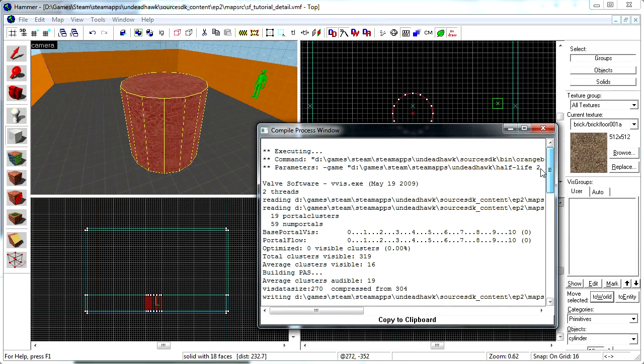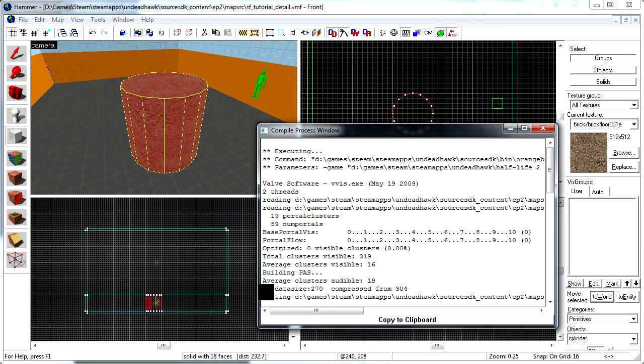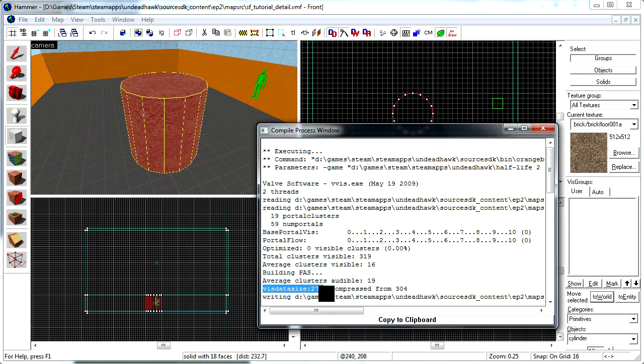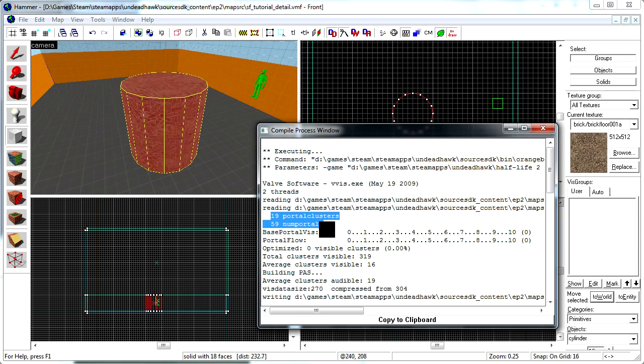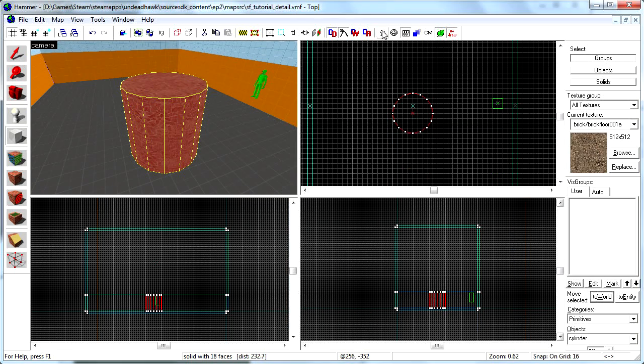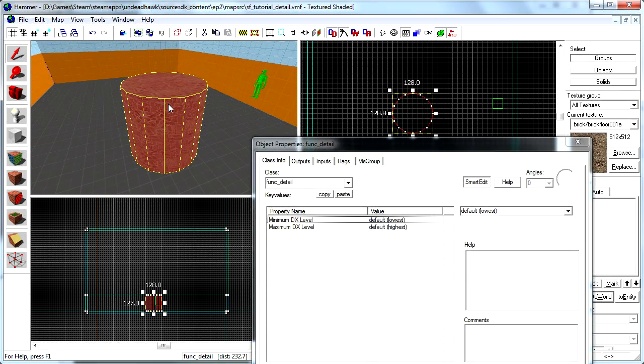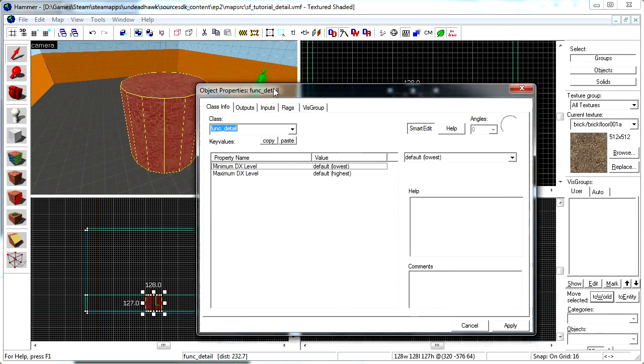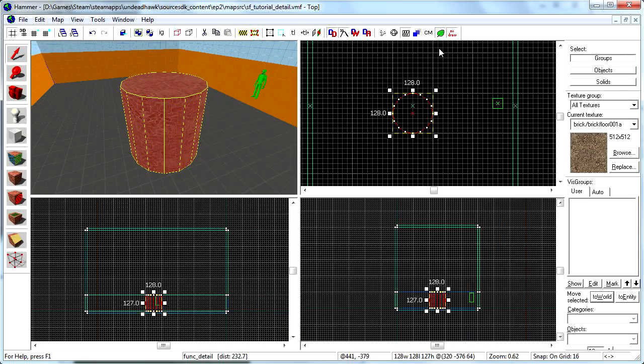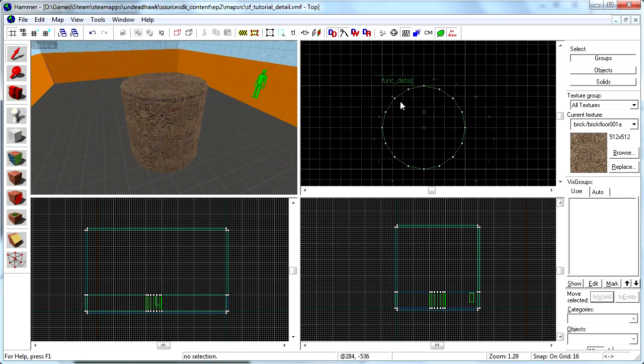You can see the values here. This data size is 270. There are 19 portal clusters and 59 num portals. That's a lot for just one room, so select this, press Ctrl T, it's already a func_detail there as you can see, and then it's done. This is now a func_detail.